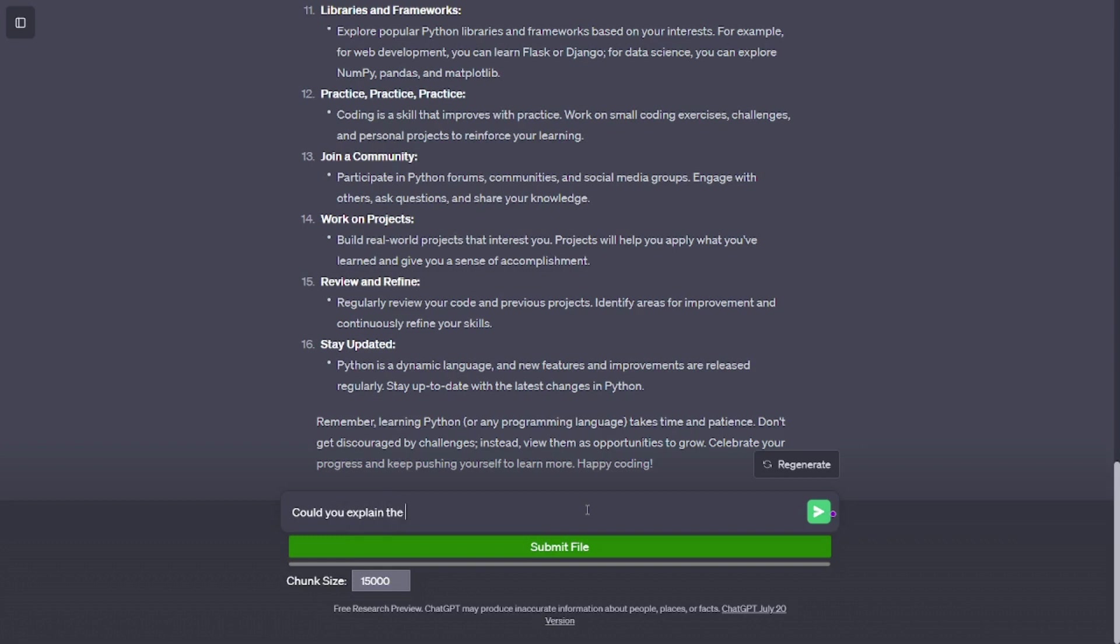Work on projects. Build real-world projects that interest you. Projects will help you apply what you've learned and give you a sense of accomplishment.